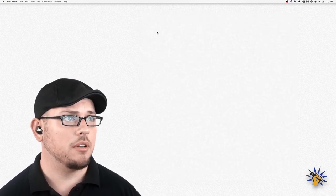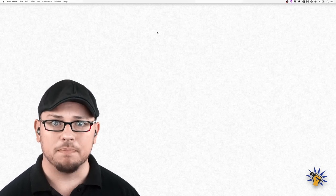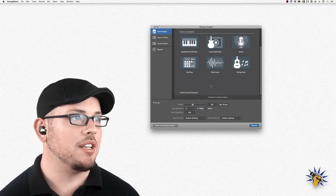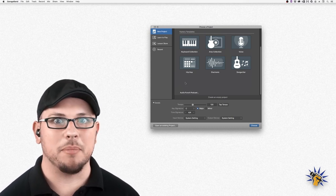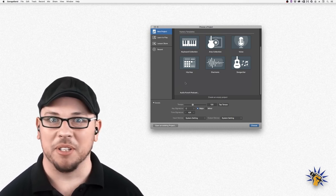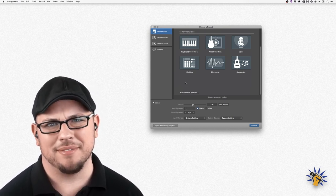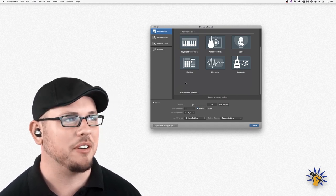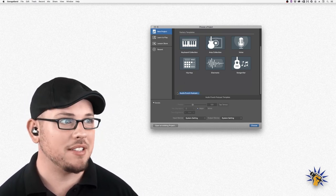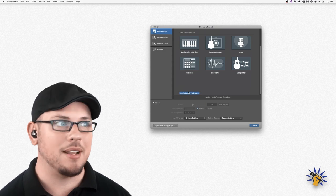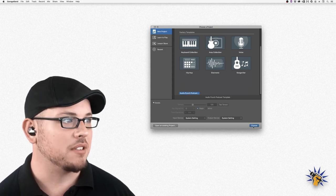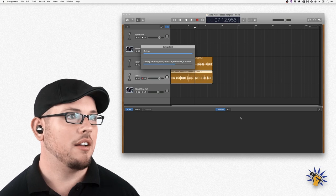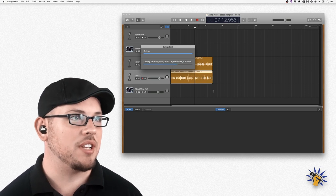Close that window, open GarageBand back up, and now if you scroll down you can see there's no icon here, which is a bit outside my ability to fix. But if you click that empty space it'll select the Audio Punch podcast template. Select Choose, and we've got our Audio Punch session loaded right up.